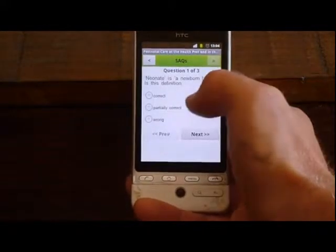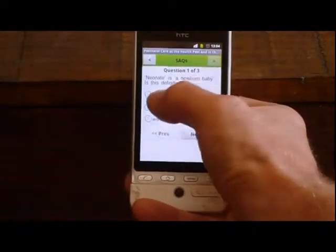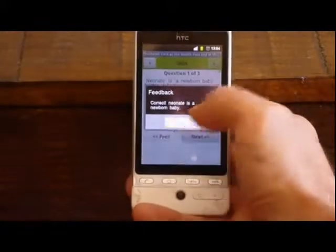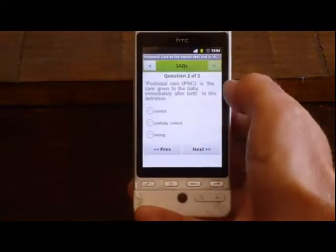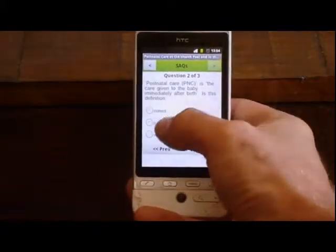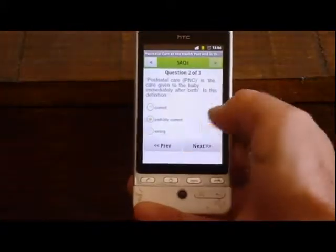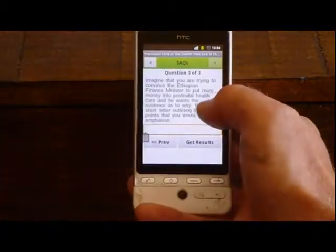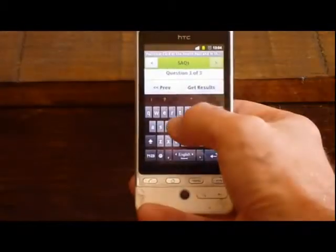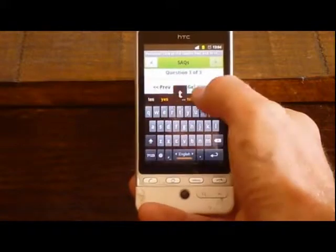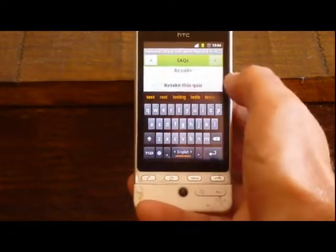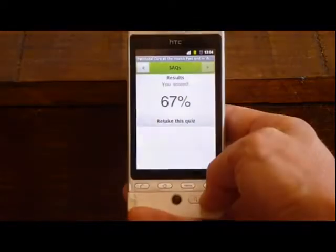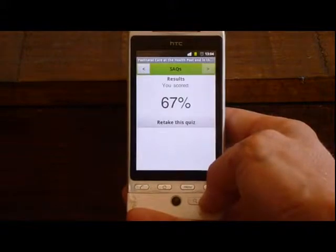Here's an example of an embedded quiz. I can go through these — they are all generated from the quizzes in Moodle. All of the content can be written in Moodle and then exported.